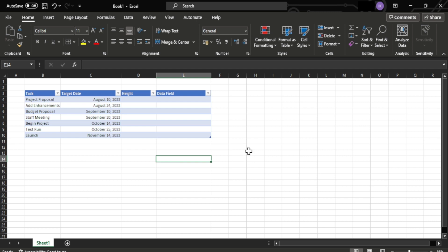To begin, you must create a data field like this one I've shown here with the names and dates of each task. On the right hand corner are the values that will be used for making the chart.